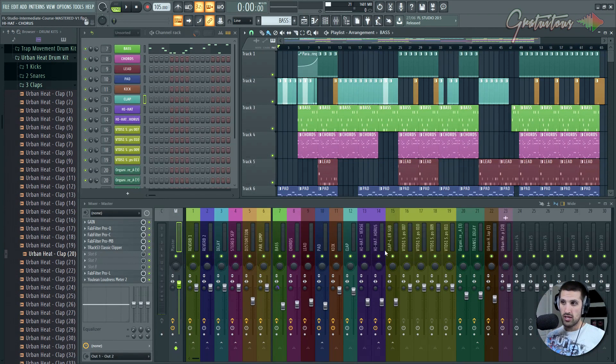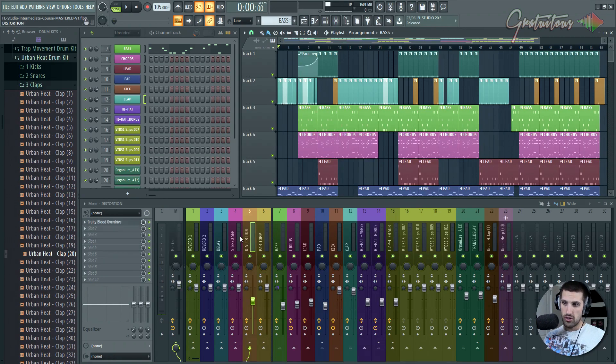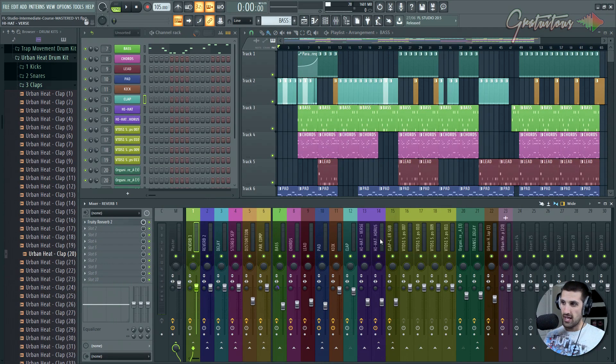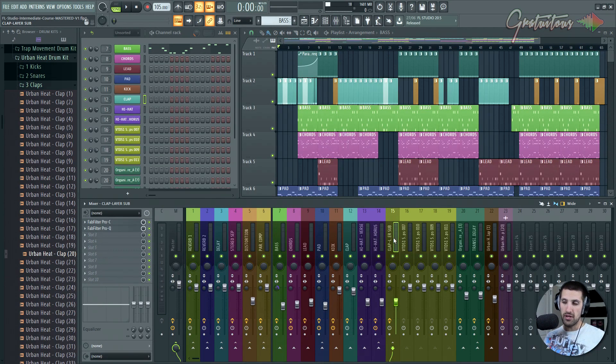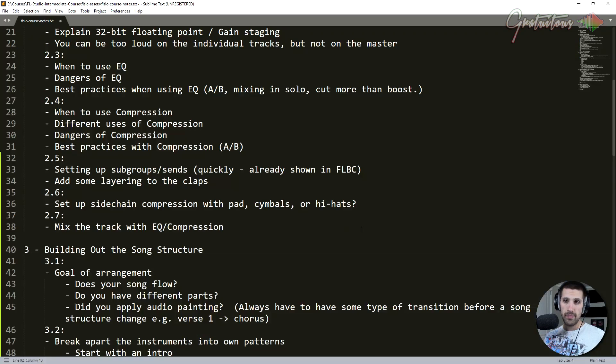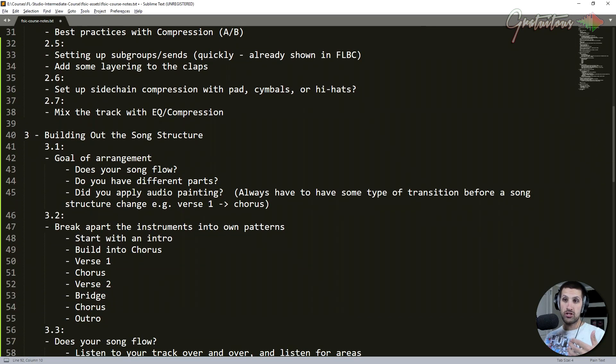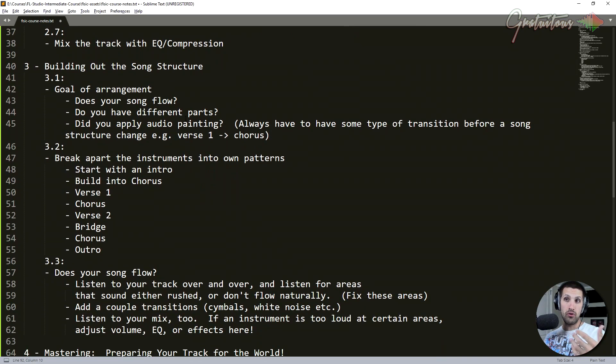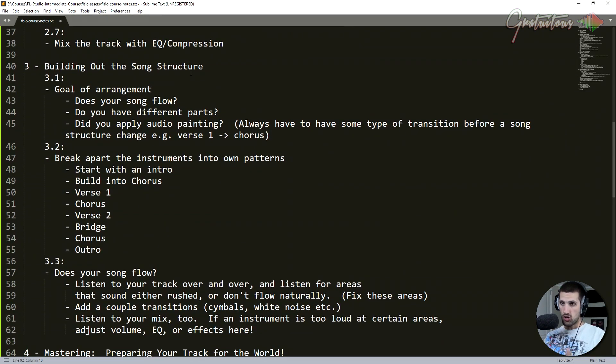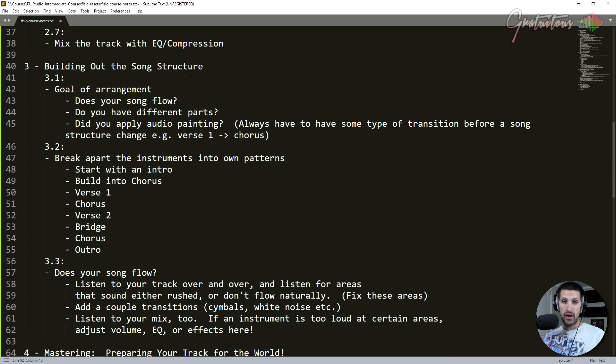If I hit enter here to close the playlist, as you can see, here's like my sends. I also have like a subgroup set up here. And as we proceed, I actually get into building out the song, explaining song structure.